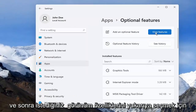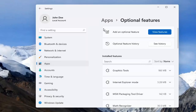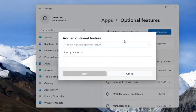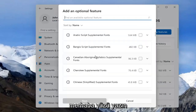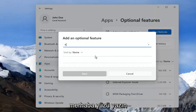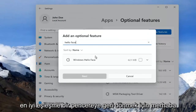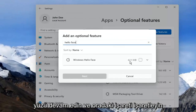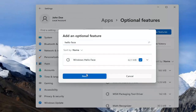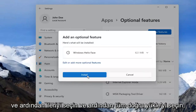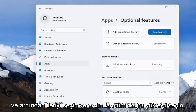And then you want to select View Features up at the top. Type in Hello Face. The result should come back as Windows Hello Face. Go ahead and checkmark inside of there and select Next, and then select Install.